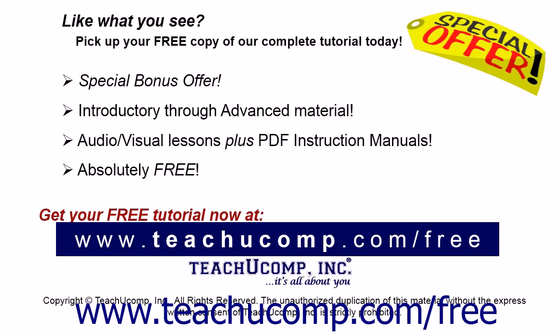Like what you see? Pick up your free copy of the complete tutorial at www.teachucomp.com/free.